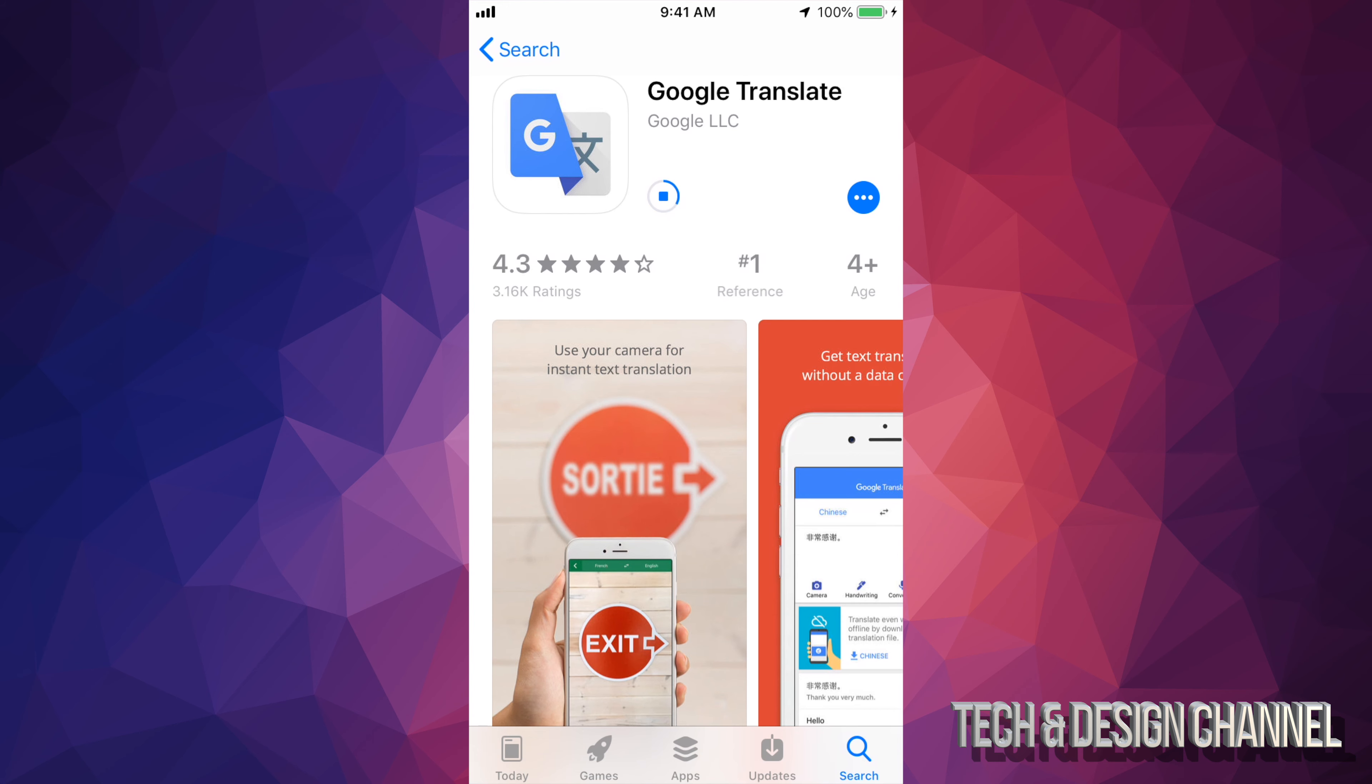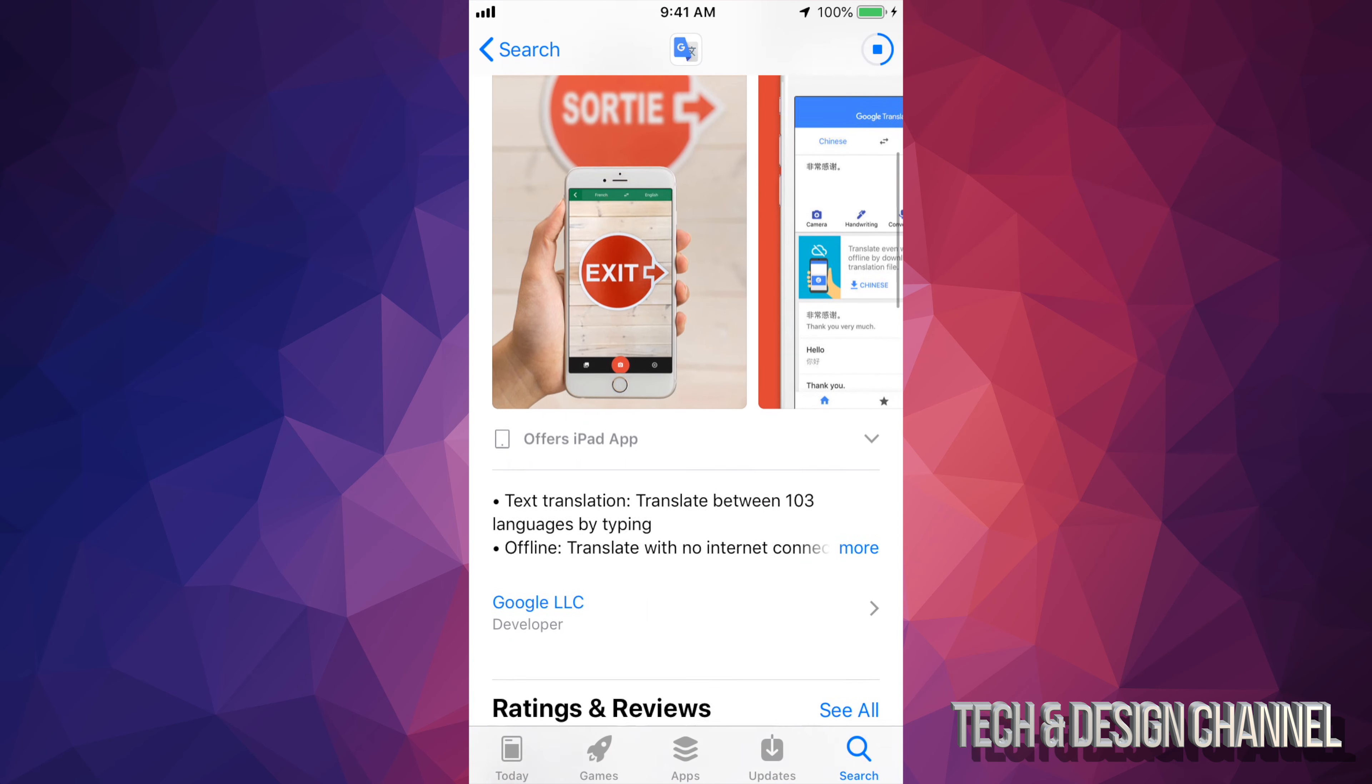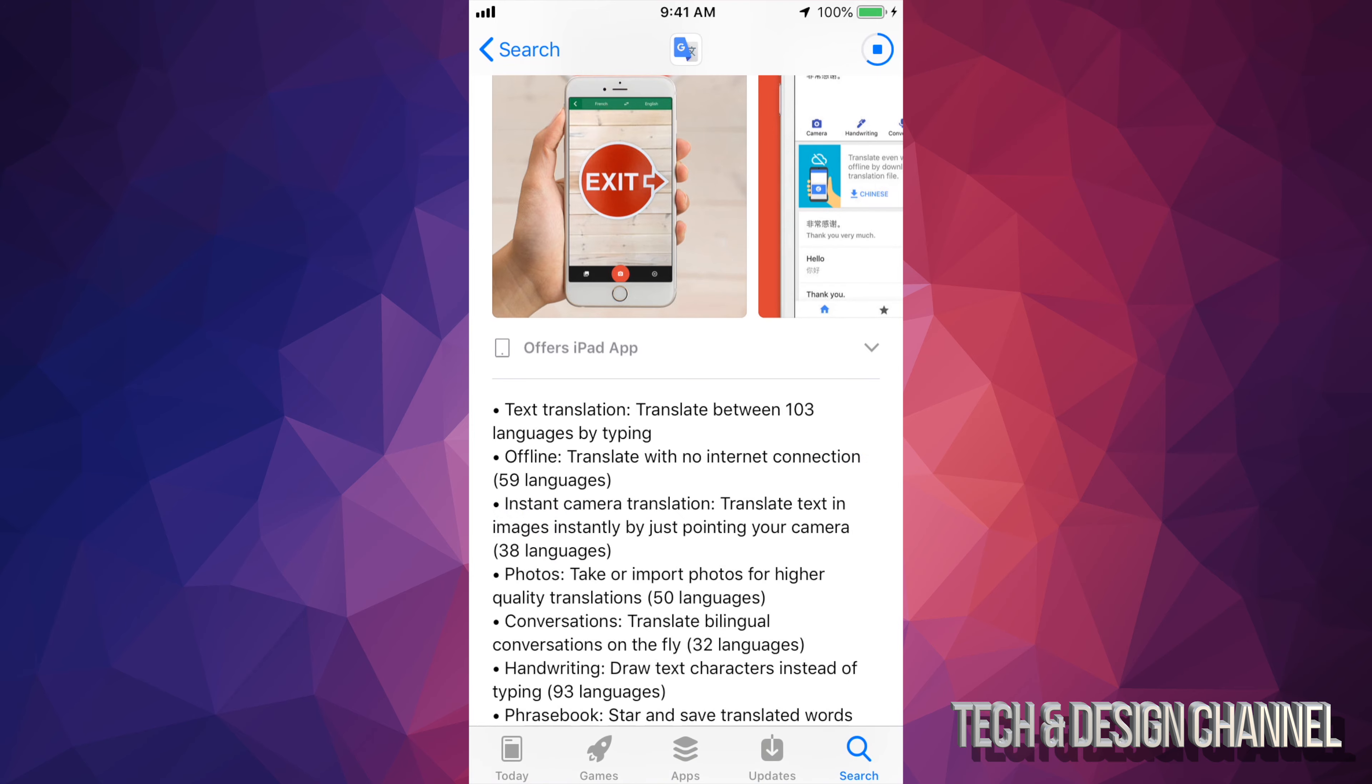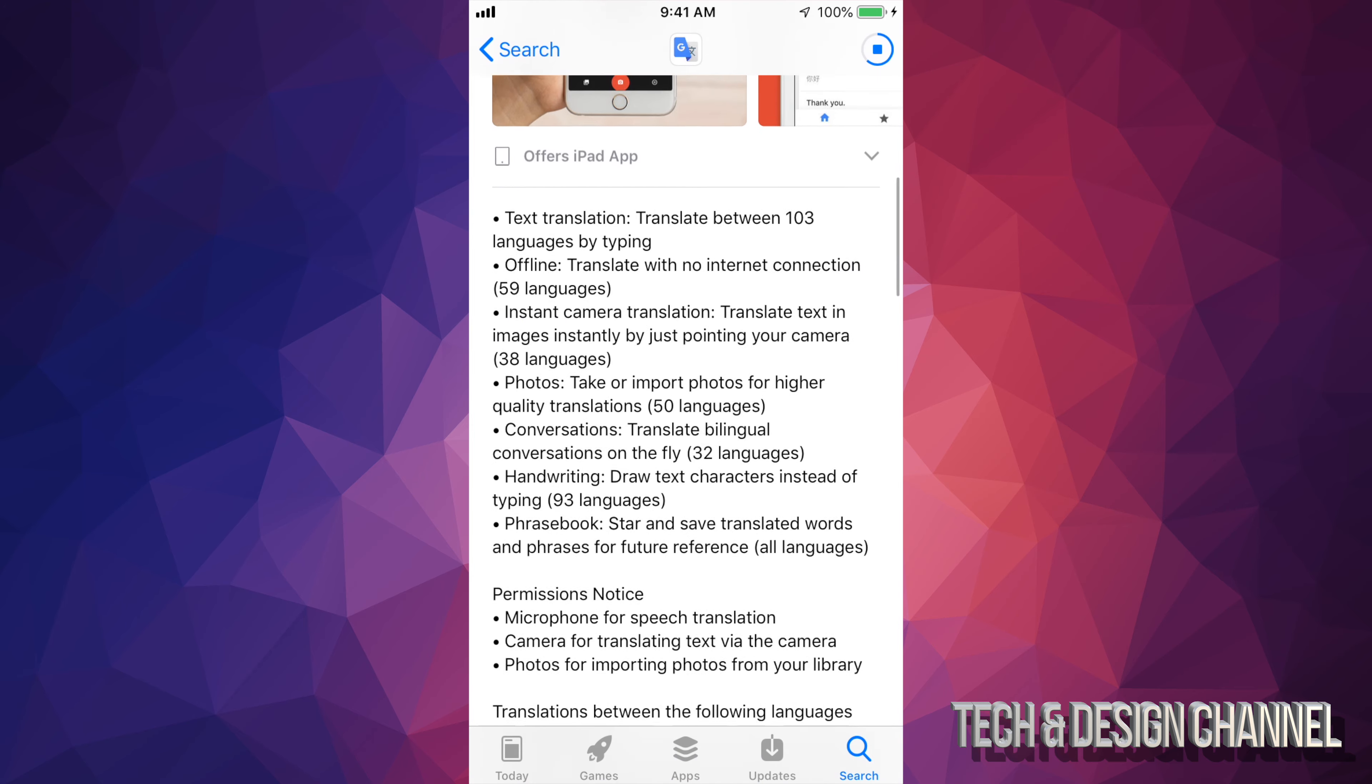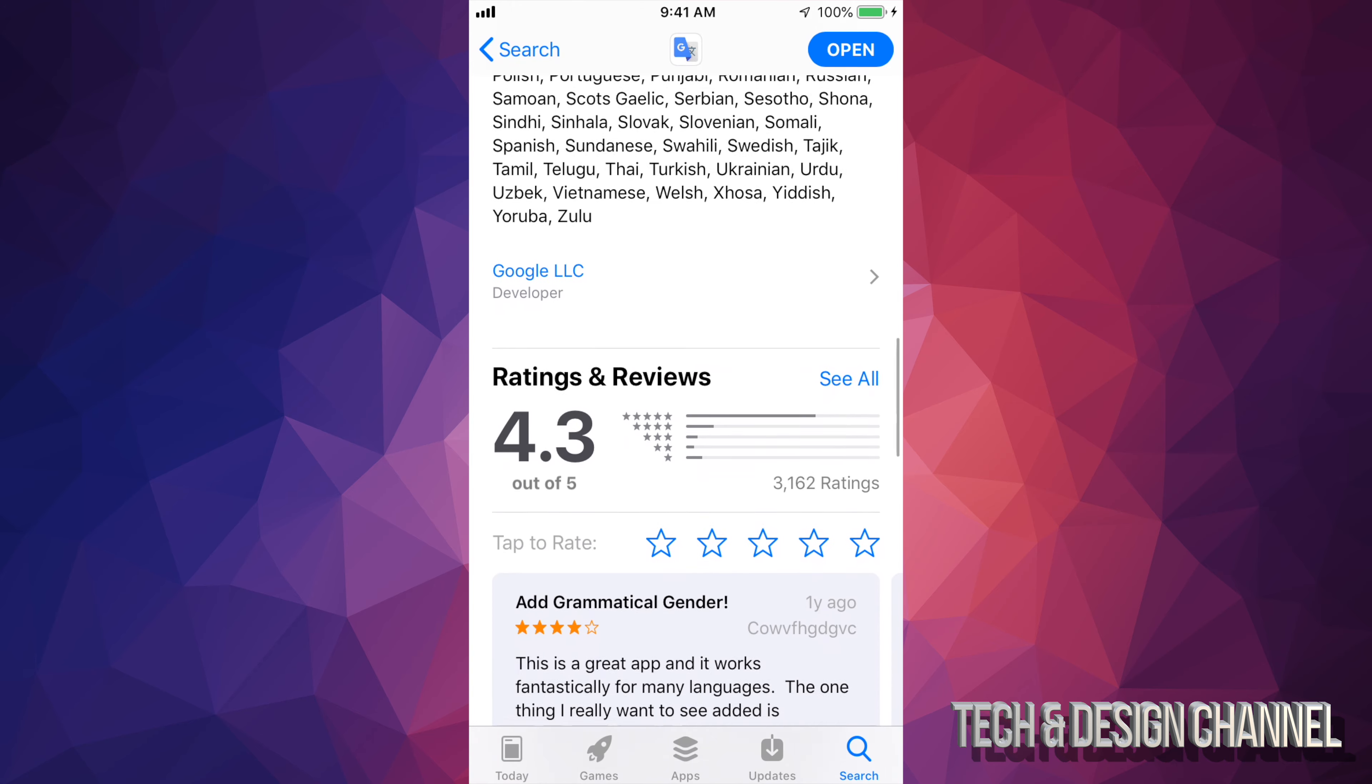Now depending if you guys have a password, it's going to ask you for that and you guys can see that this app itself isn't that big. If you guys want more information about it, just click on More. You guys can read a little bit more about it.